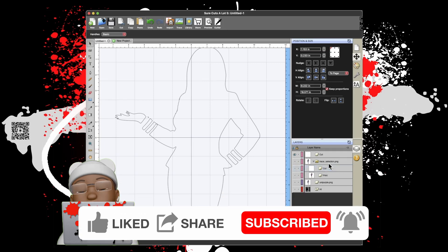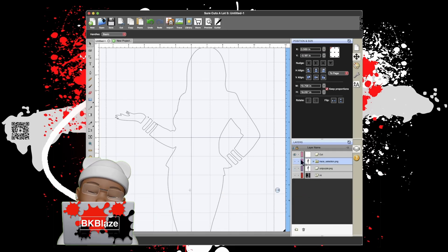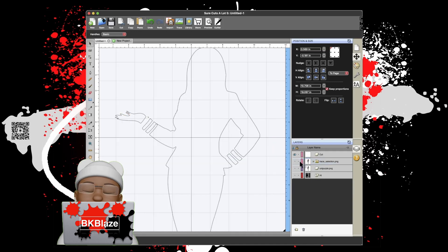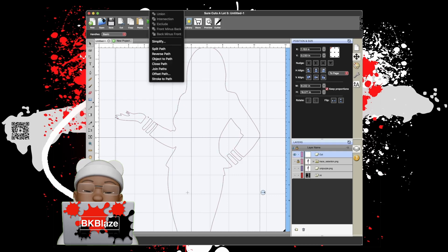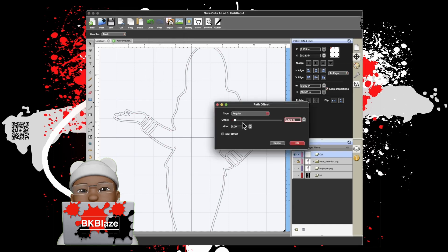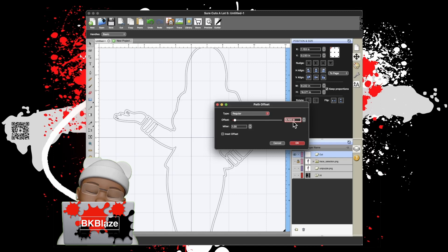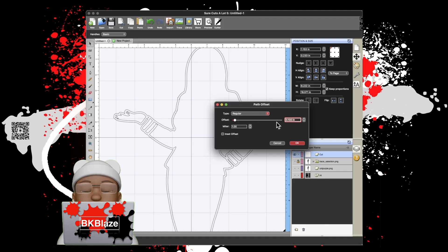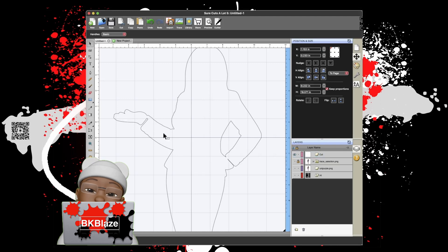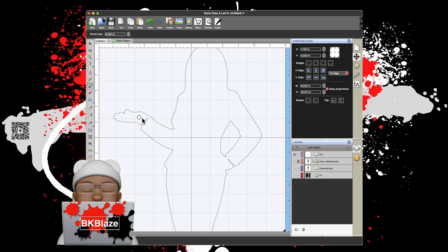Now I have that copy of the outline. I'm going to go Path > Offset Path and I'm going to do a regular type with half an inch — however much you want — in terms of cutting around the borders. I'm going to go with a half inch right now.